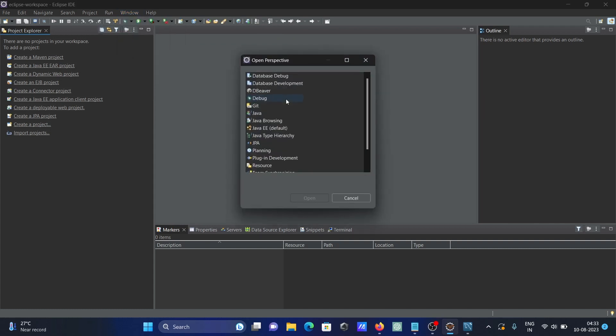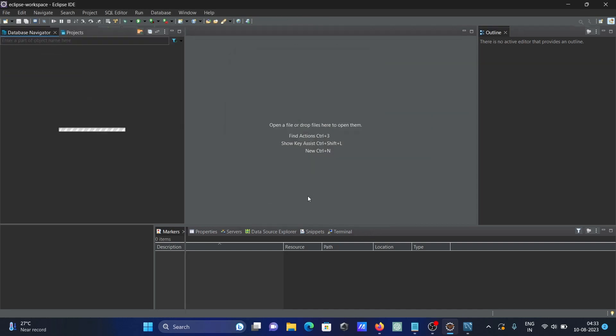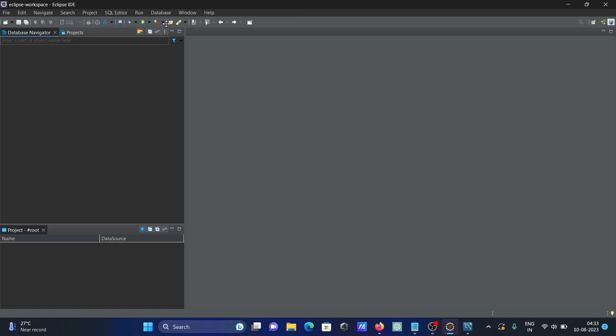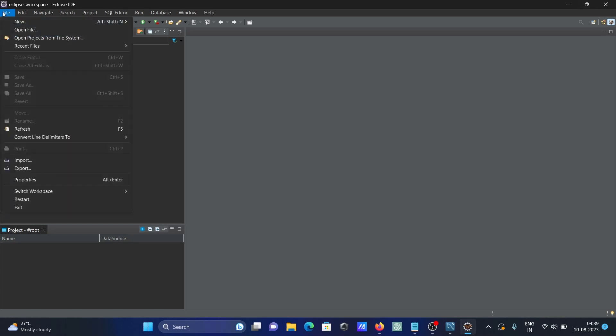You can now see Database tabs and SQL Editor added. Next, we're going to create a new project.